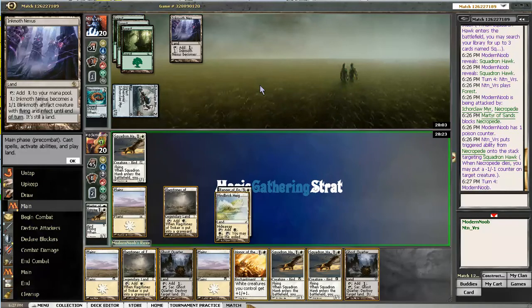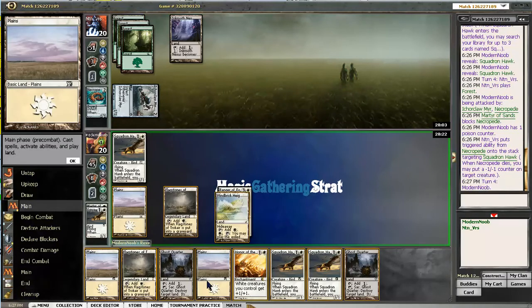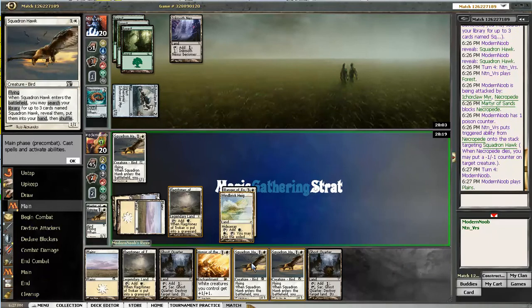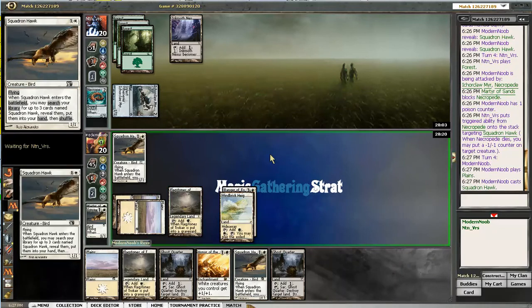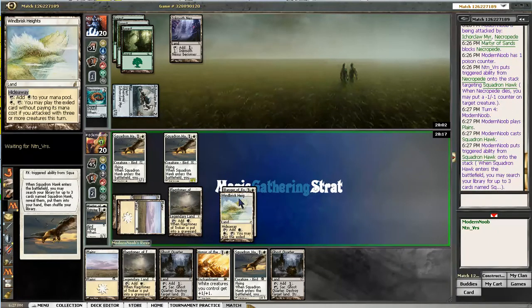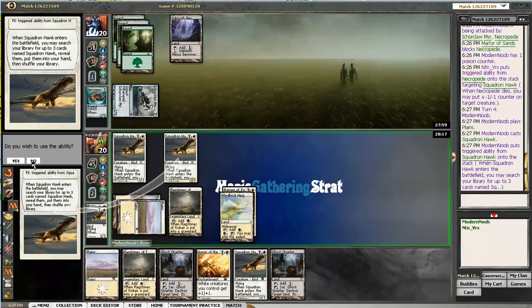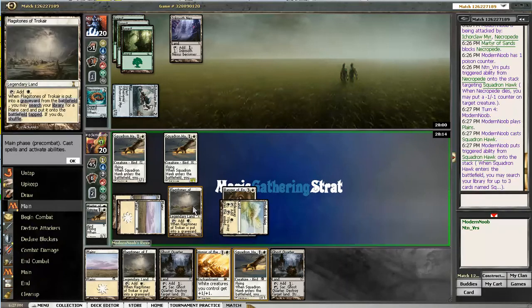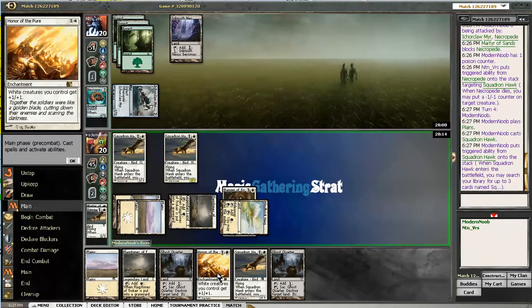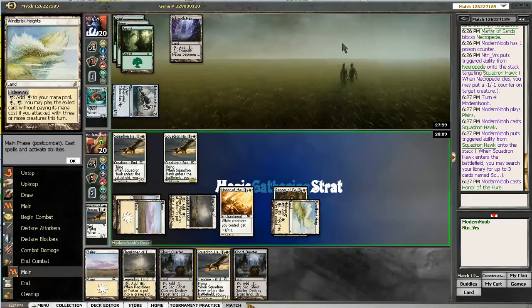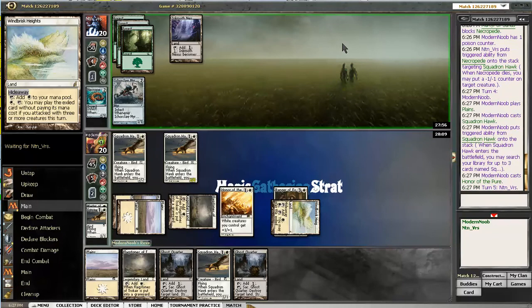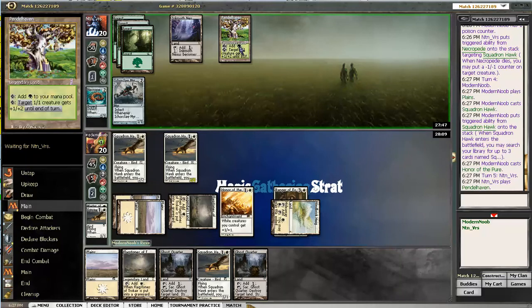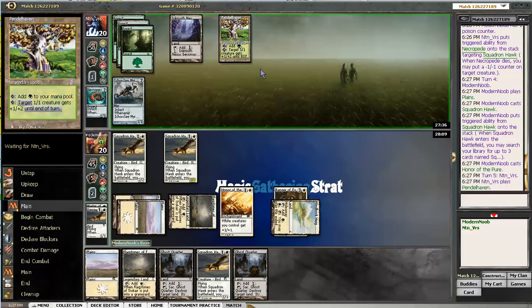So now I have to play Squadron Hawk. Honor. I don't want to draw any more lands. And then he's going to have to use a Growth Spell to save his Icker Claw thing. And then I'm just... Oh. That's not good at all. Pendle Haven in Infect. Haven't seen that before. Time to start Ghost Quartering stuff.